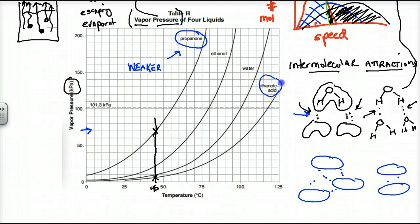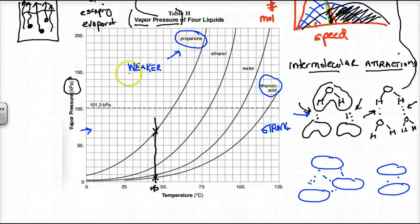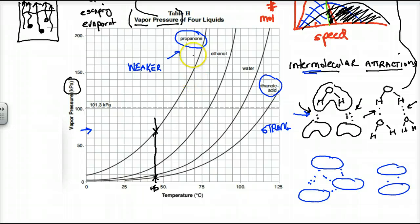Ethanoic acid resists evaporation because it has the strongest attractive forces. Therefore it needs a higher temperature and has a lower vapor pressure. The rate of evaporation — and thus vapor pressure — is dependent upon the strength of those intermolecular attractions.